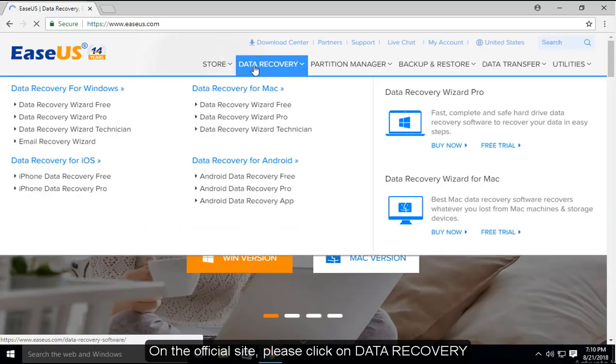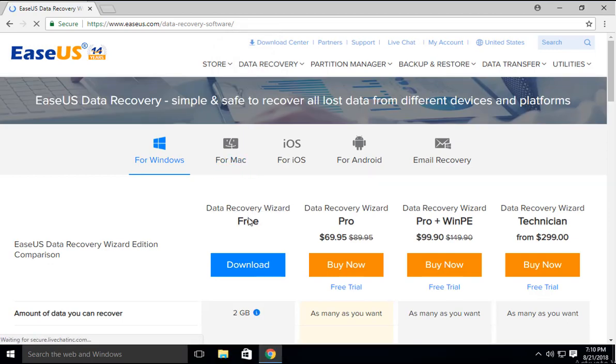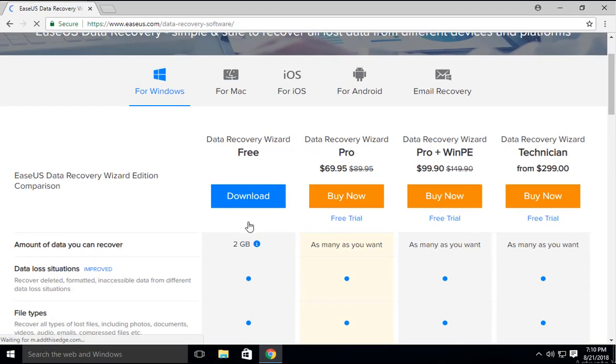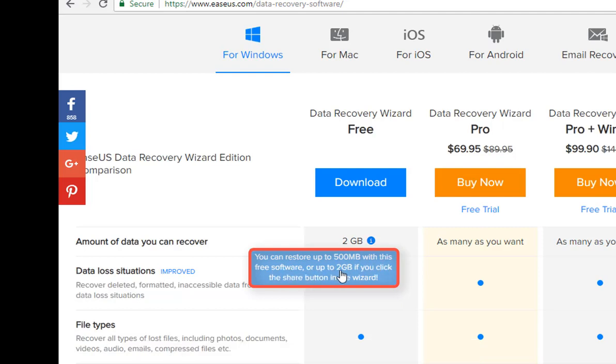On the official site, please click Data Recovery, find EaseUS Data Recovery Wizard, click Download.